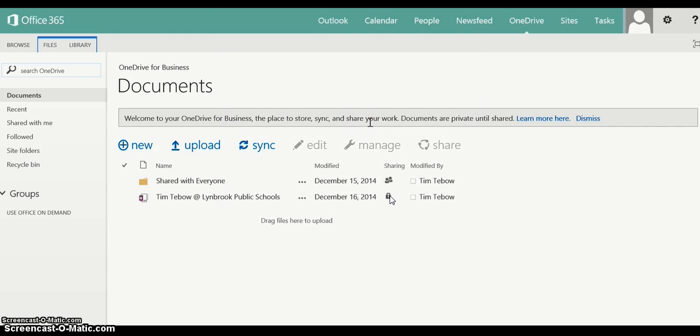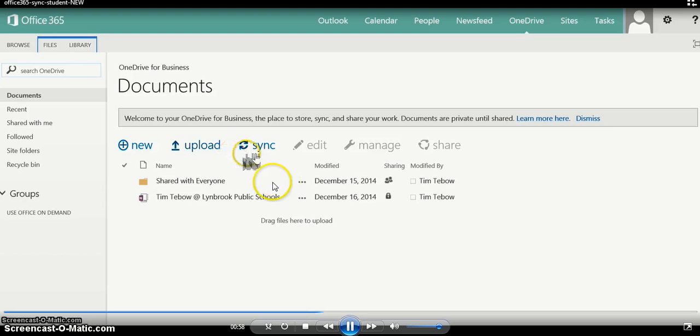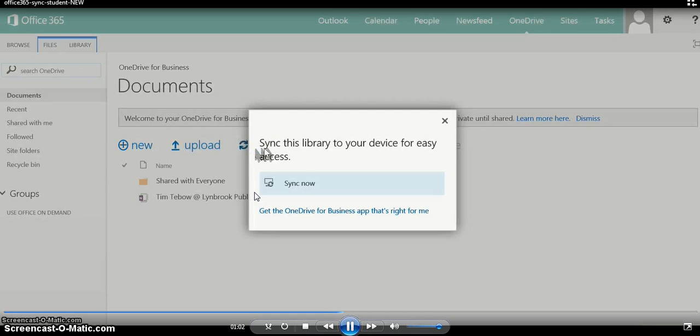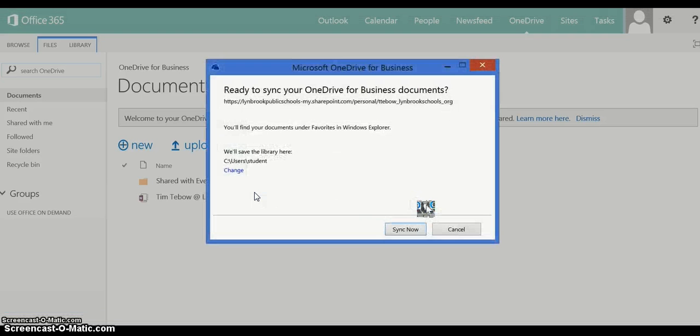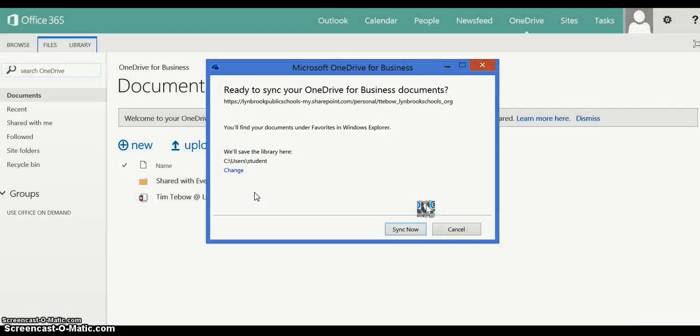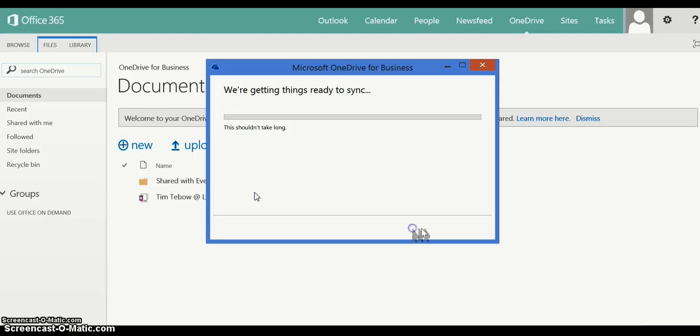Once you've done that, nothing will probably happen and you're going to have to click the Sync button once more. So click Sync again, click Sync Now, then Allow, and then click Sync Now.